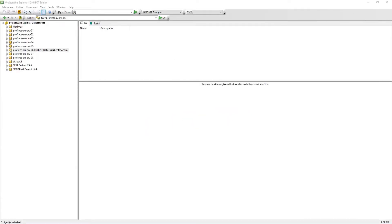ProjectWise Explorer is the main user interface for ProjectWise. Here you can access your projects, work areas, folders, and documents.